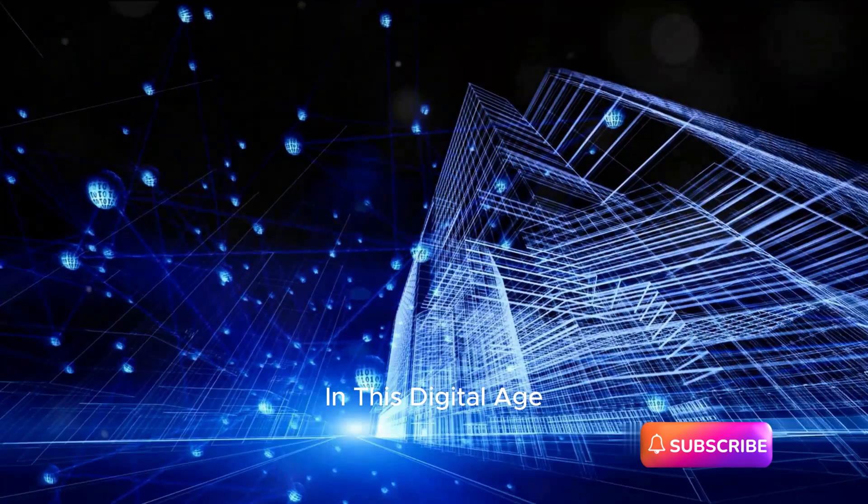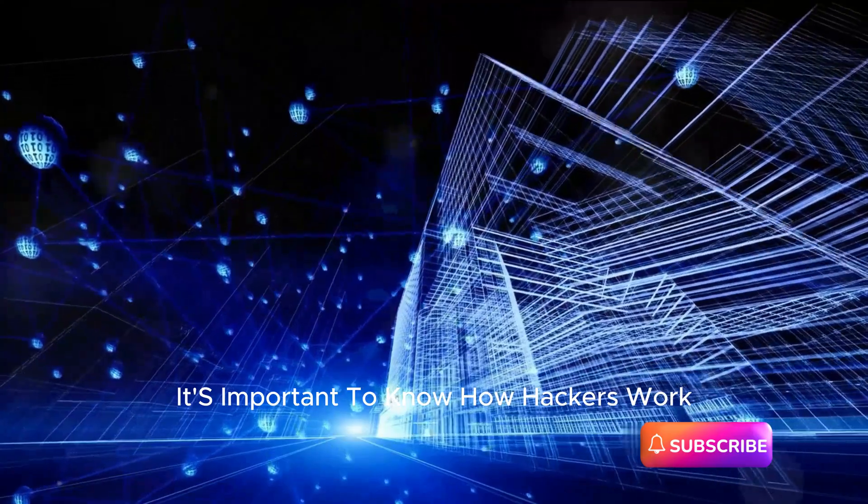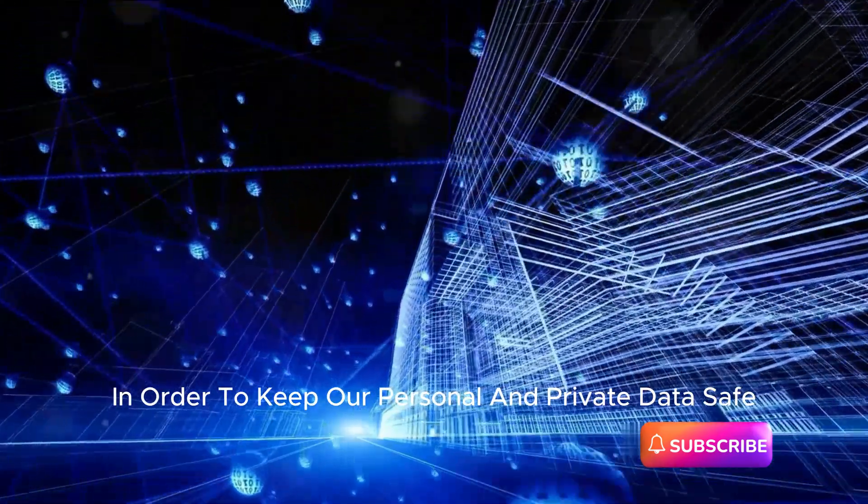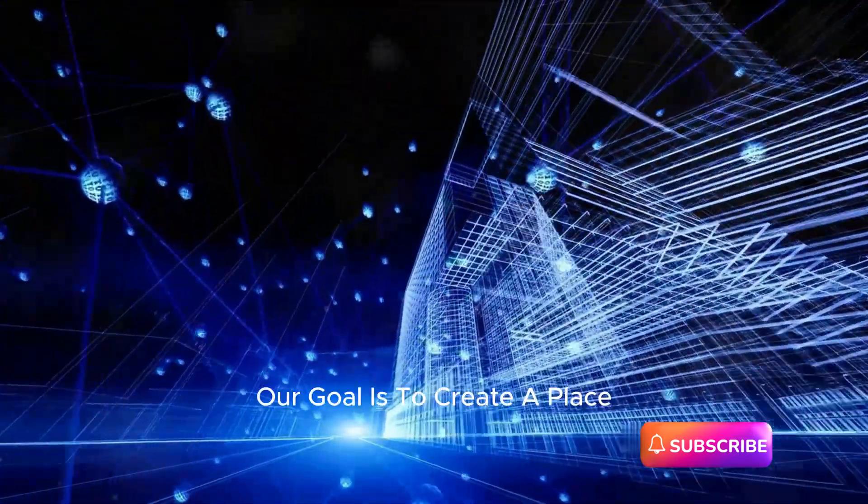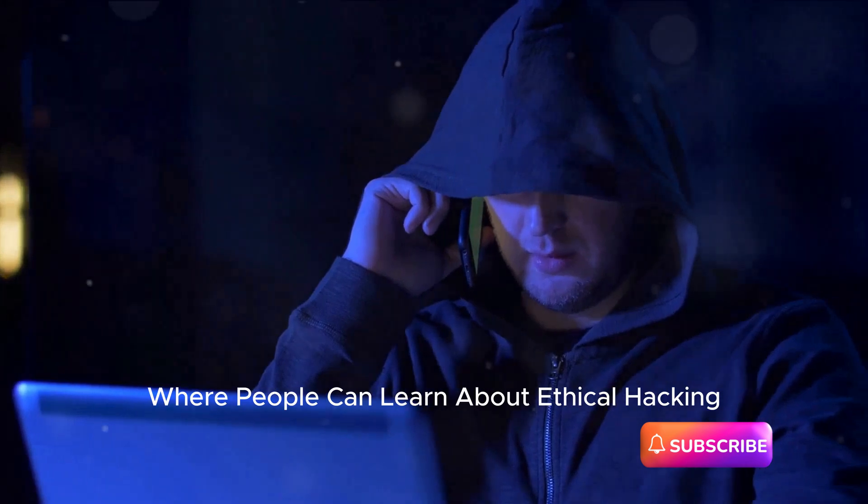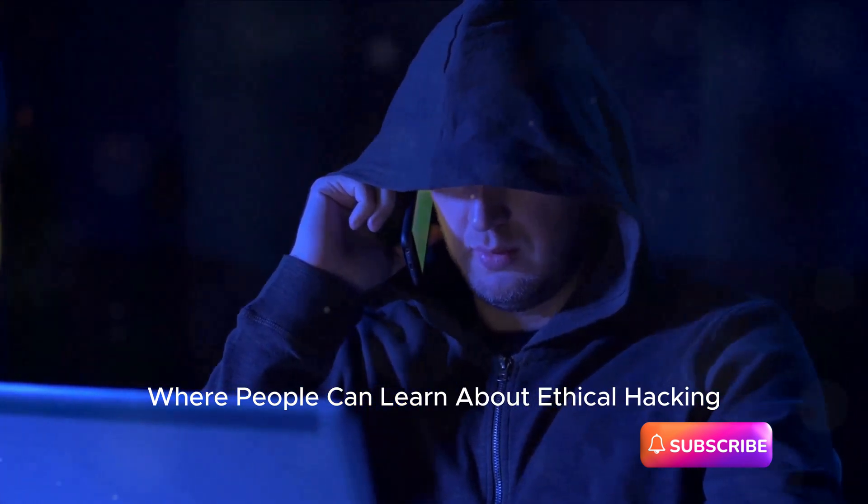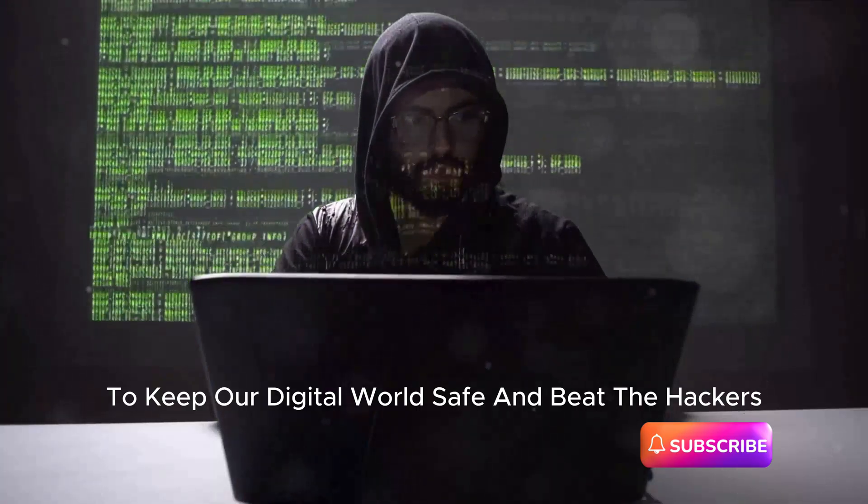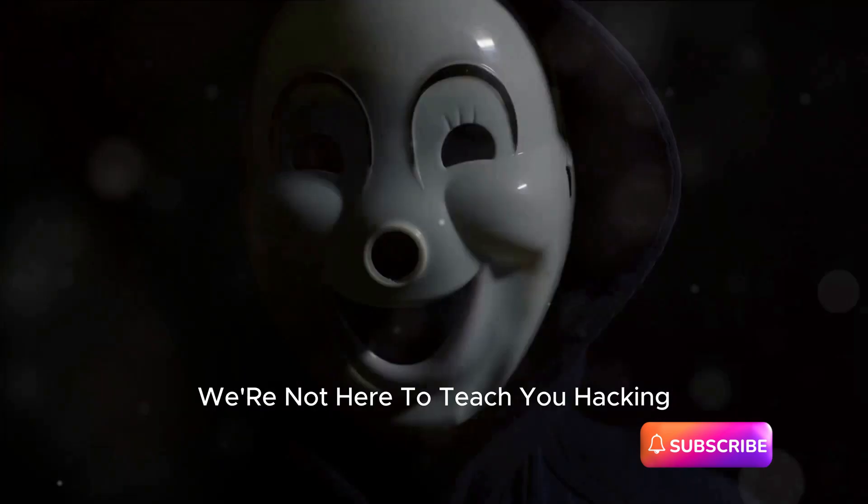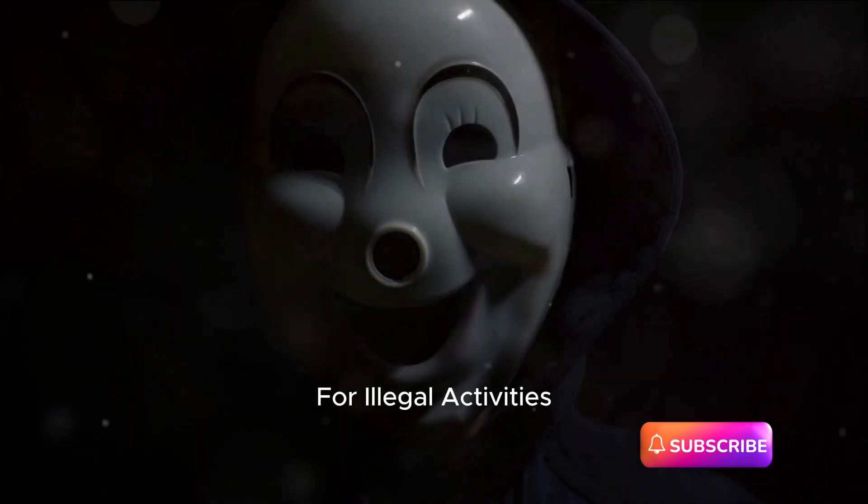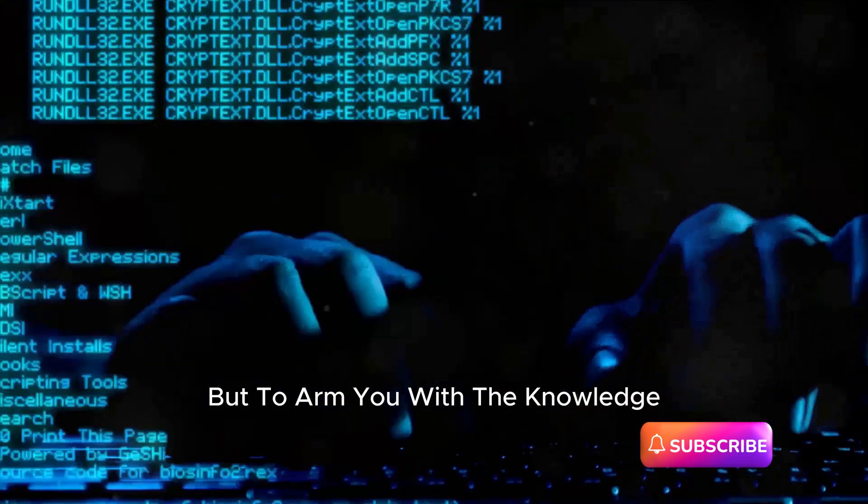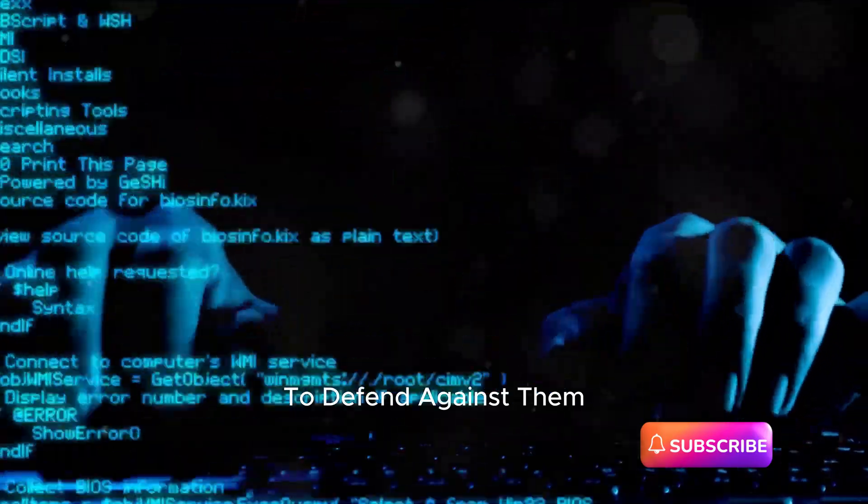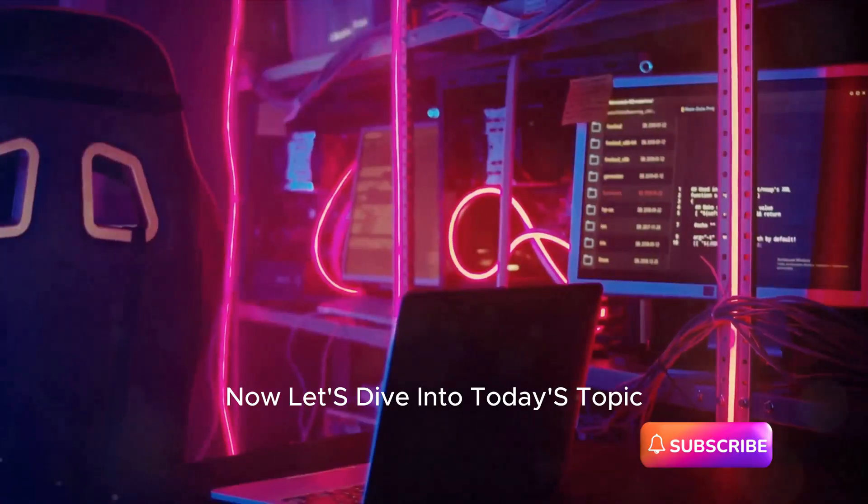In this digital age, it's important to know how hackers work in order to keep our personal and private data safe. Our goal is to create a place where people can learn about ethical hacking to keep our digital world safe and beat the hackers. We're not here to teach you hacking for illegal activities, but to arm you with the knowledge to defend against them. Now let's dive into today's topic.